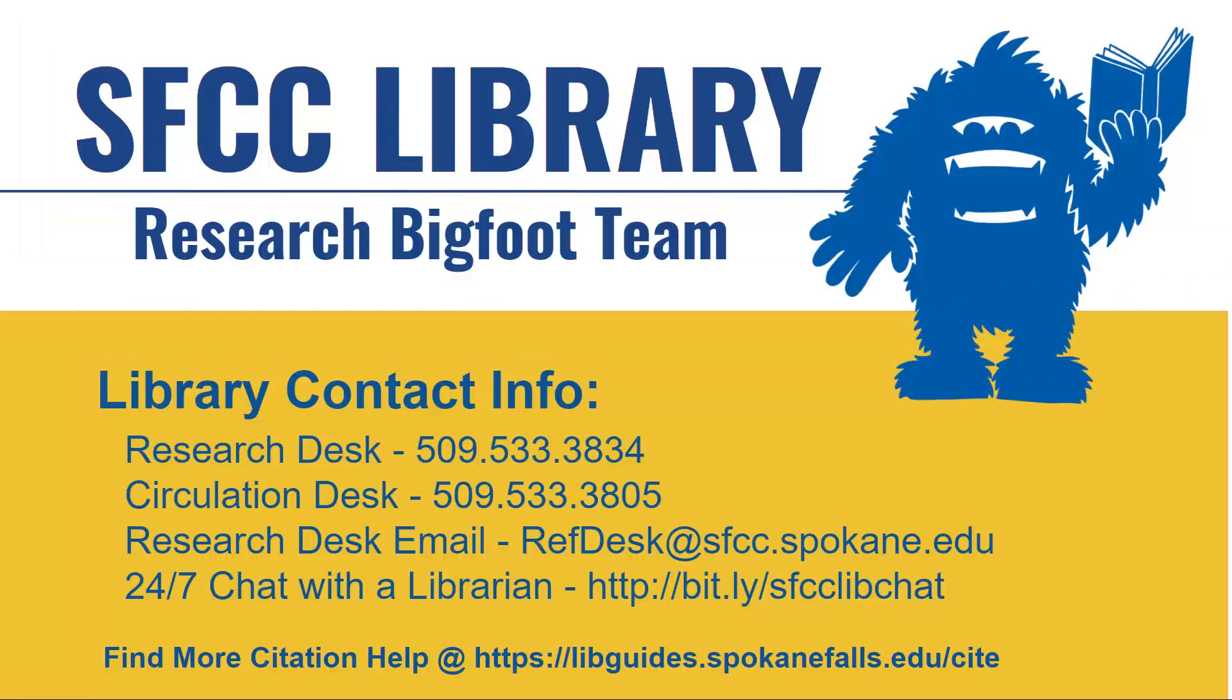Thank you for watching this tutorial on NoodleTools Express. If you have any questions about citations, please contact the library, or you can also check out our citation guide at libguides.spokanefalls.edu/cite.